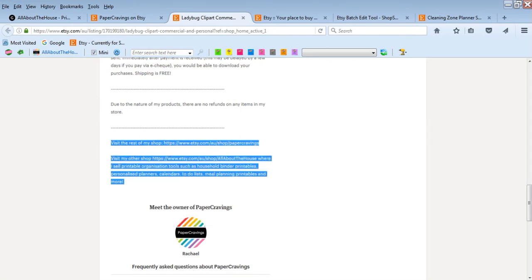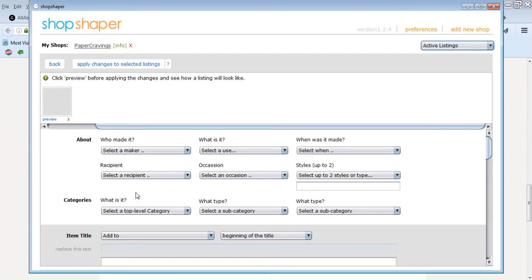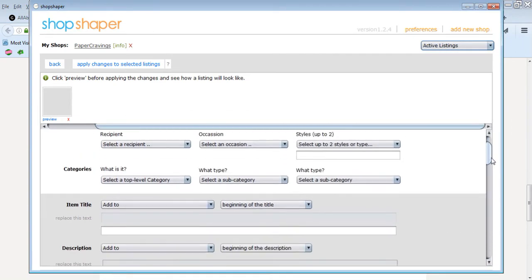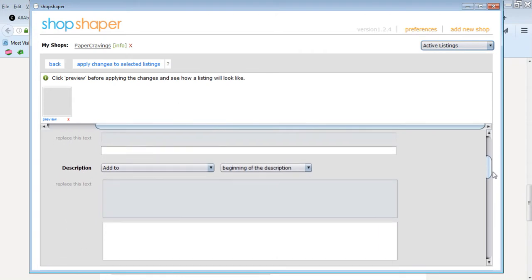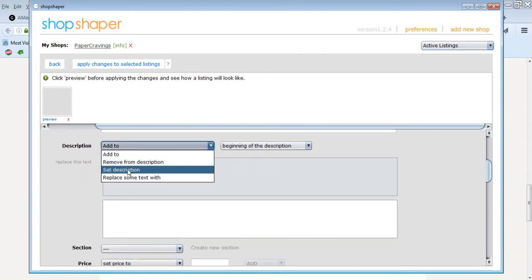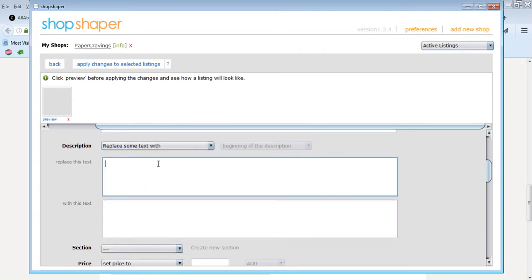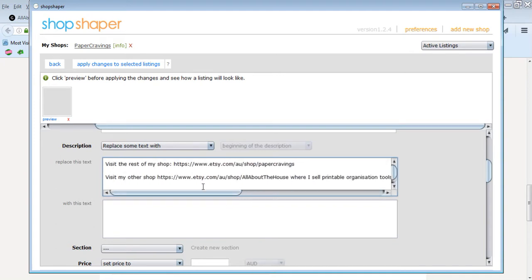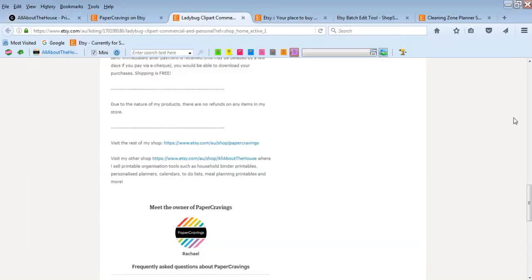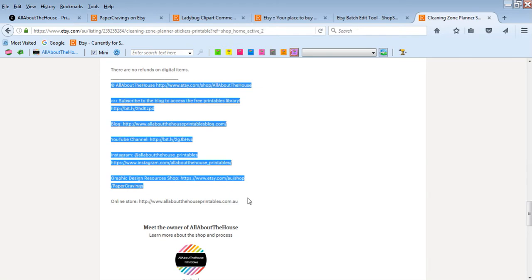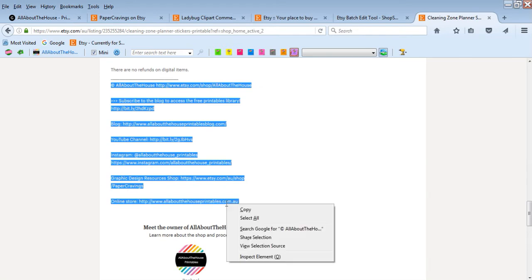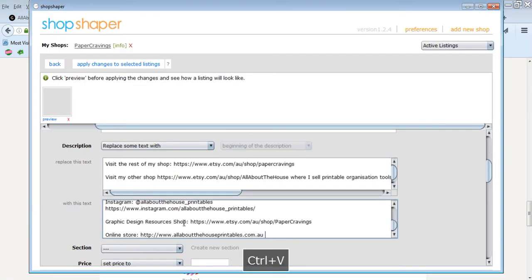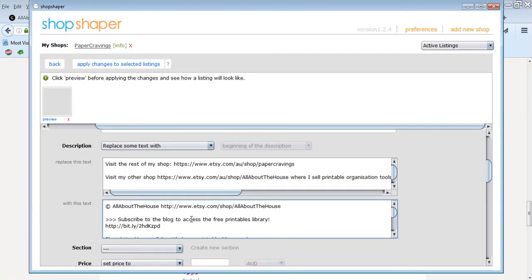So that's what I'm going to do with this one because at the moment it's really outdated. So what I'm going to do is left click and drag to highlight all of that text, go right click, copy, go into shop shaper, and then you'll see that you can do all of these things here. So for this one I'm going to change the text. So I want to go to description and I'm going to go replace some text with, and then I want to replace this text which I just copied. I just pressed control V to paste it, or you can just go right click paste.